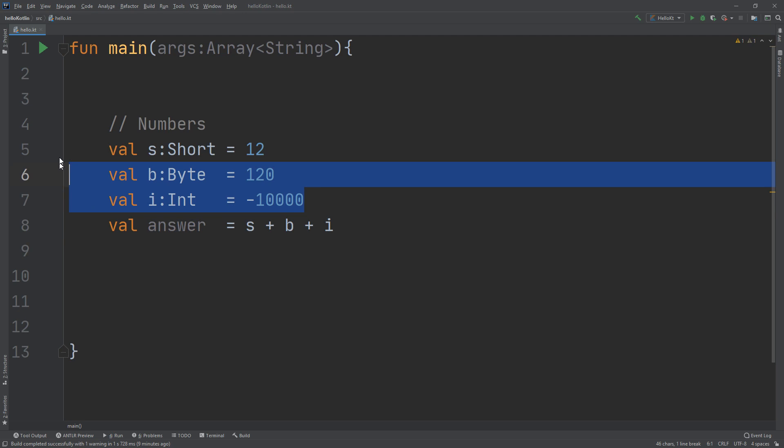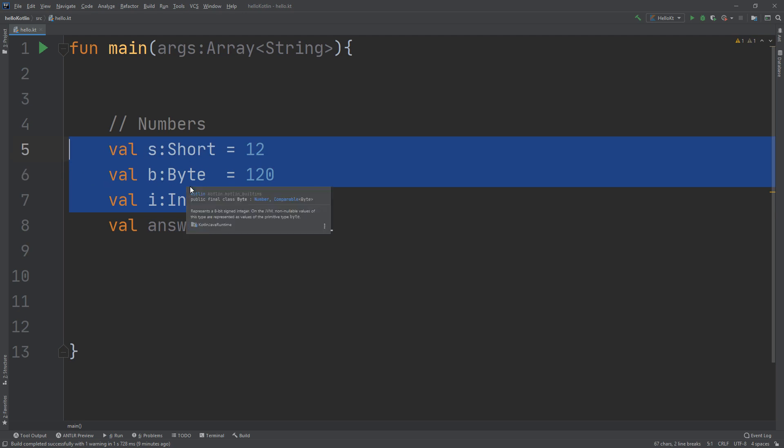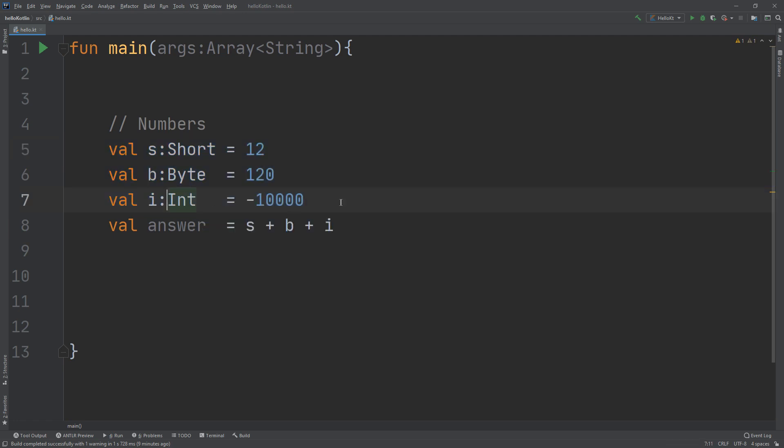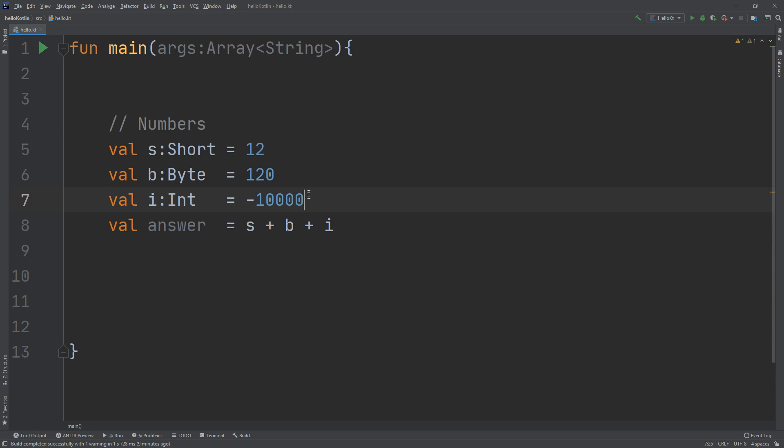that we have learned is how to create variables in the variable section and we have introduced the numbers: short, byte, int, and long. I will create also